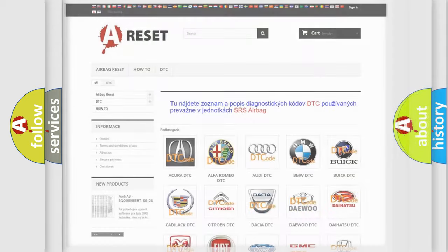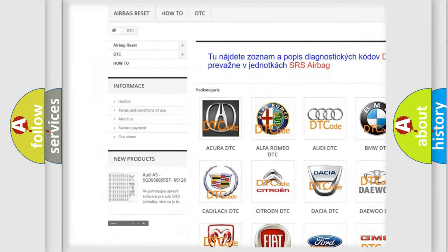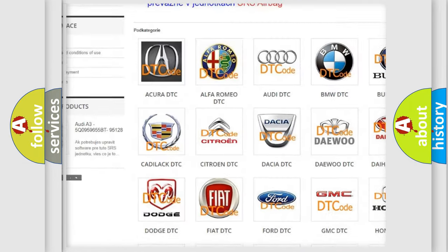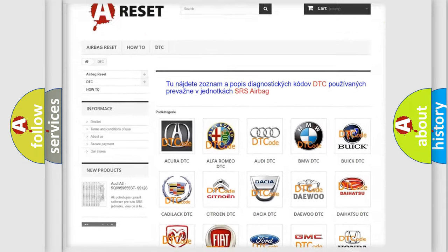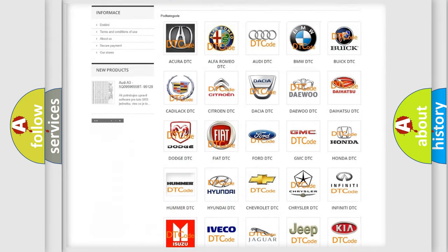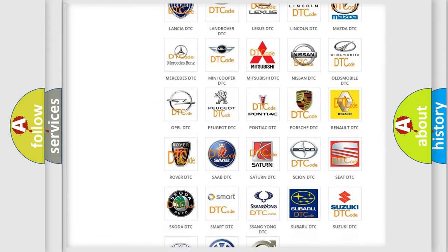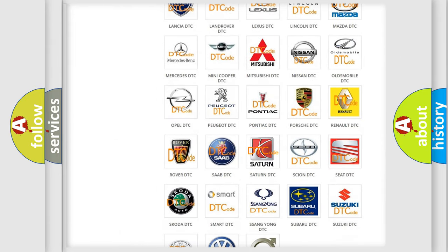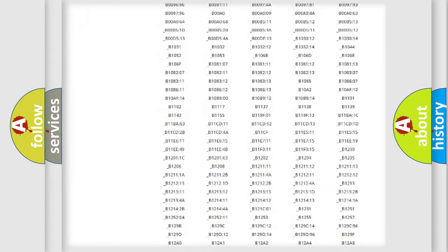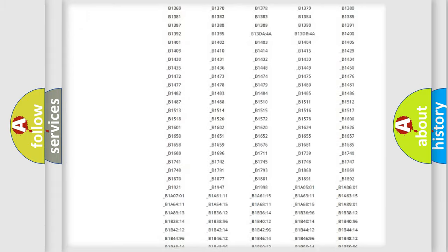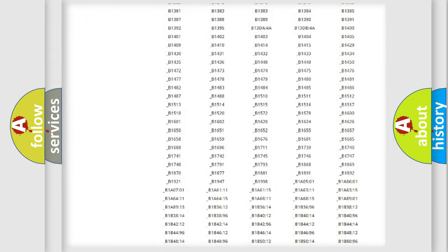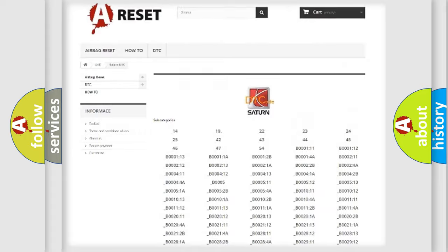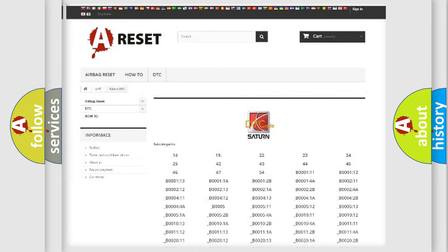Our website airbagreset.sk produces useful videos for you. You do not have to go through the OBD2 protocol anymore to know how to troubleshoot any car breakdown. You will find all the diagnostic codes that can be diagnosed in Saturn vehicles, also many other useful things.